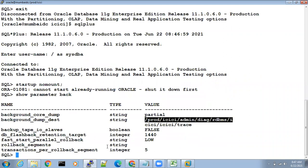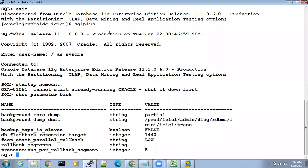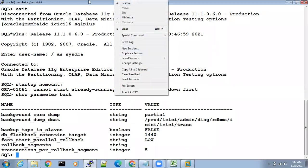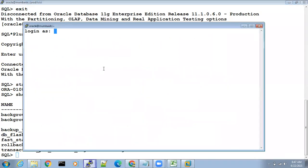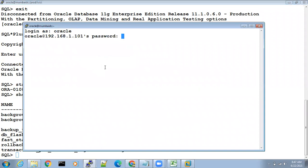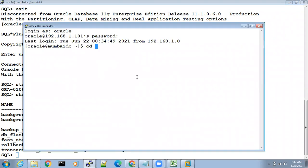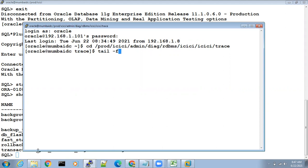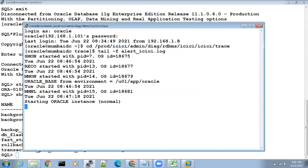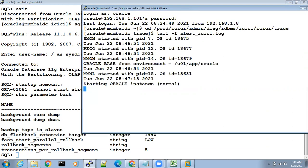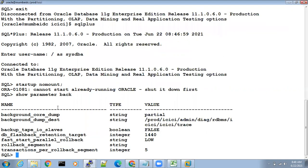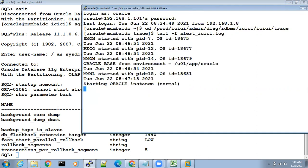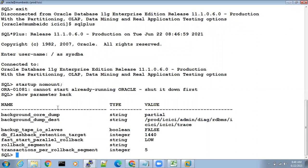Now do a right-click and duplicate the session. Go to the location: cd /prod/icici/admin/diag/rdbms/icici/icici/trace, open the alert log: tail -f alert_log. Keep it open to monitor everything, and now run the DB creation script: @dbcreate.sql. Keep monitoring what's happening in the alert log file.